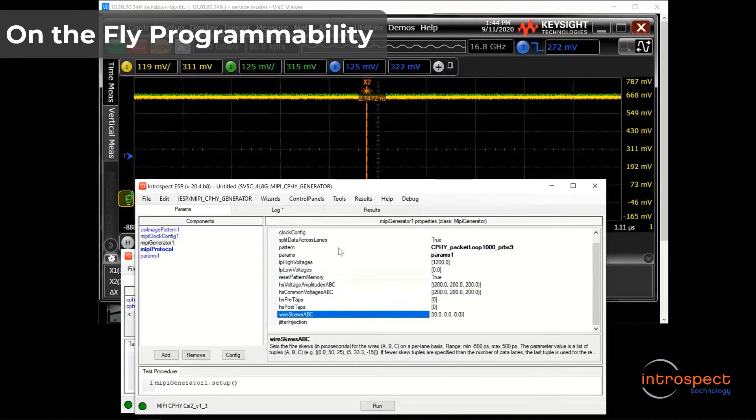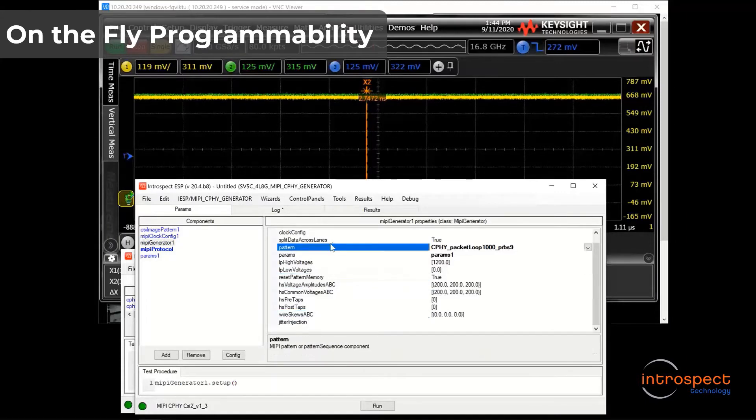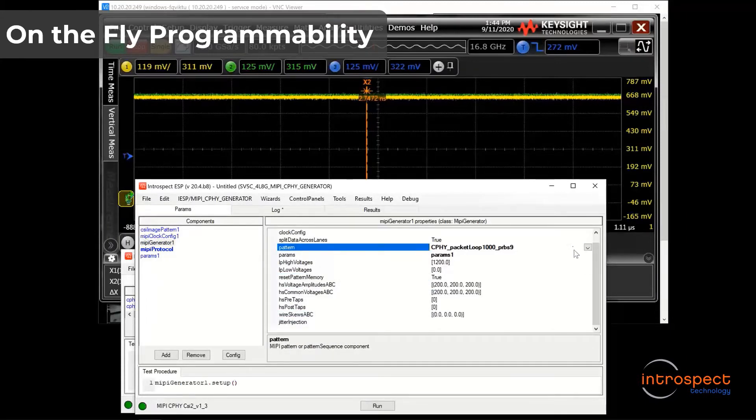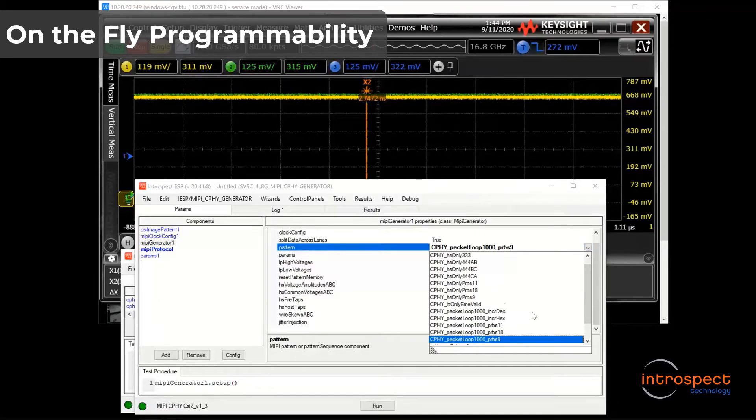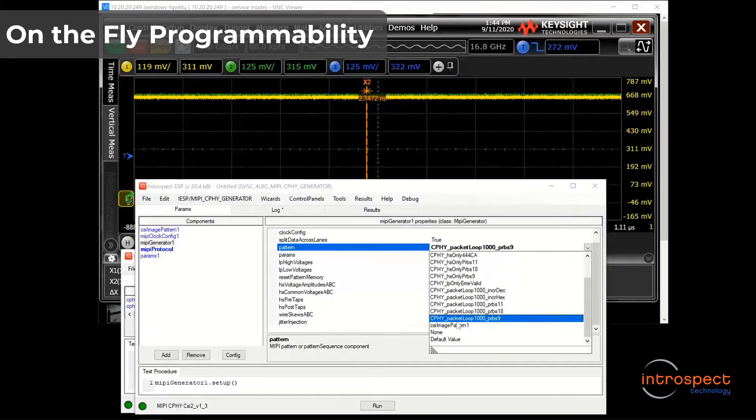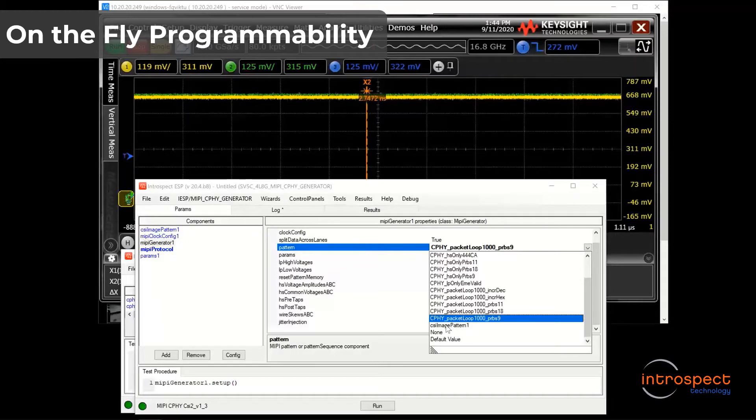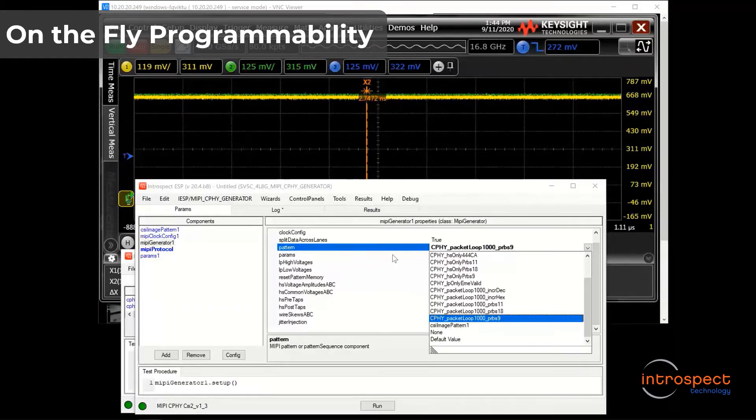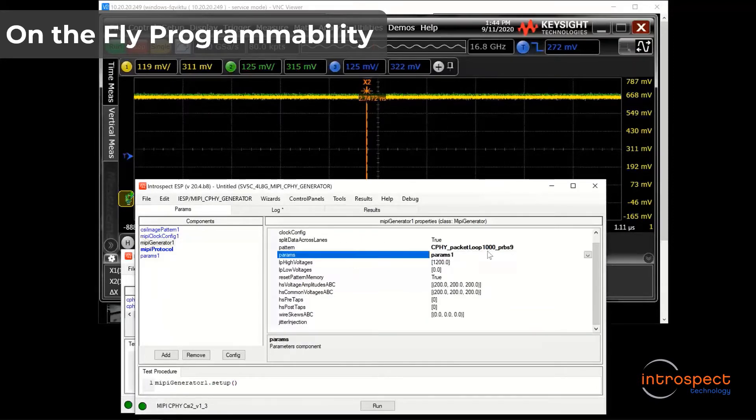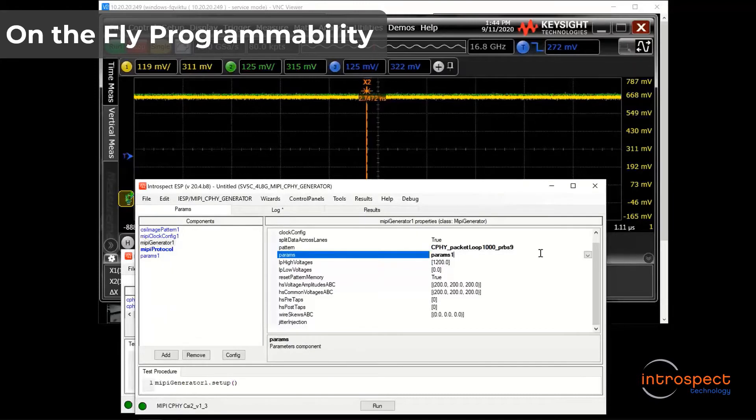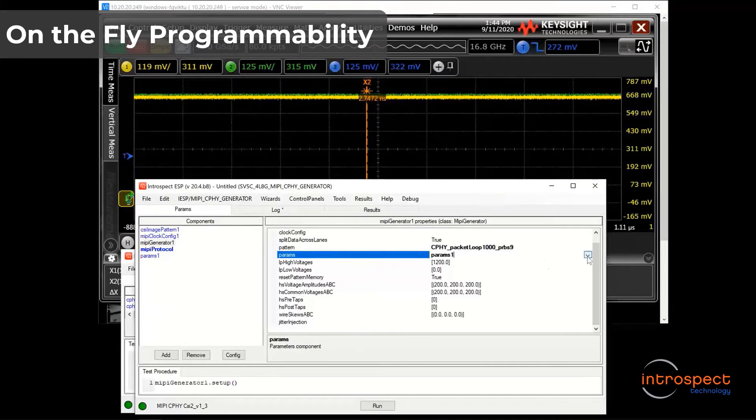Most importantly, the MIPI generator calls two other classes: one for the pattern, where I can select preset PRBS patterns like I show here or create my own CSI and DSI video sequences, and the other component is the parameters one.